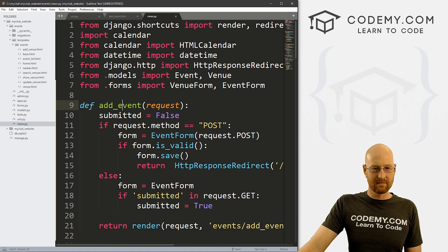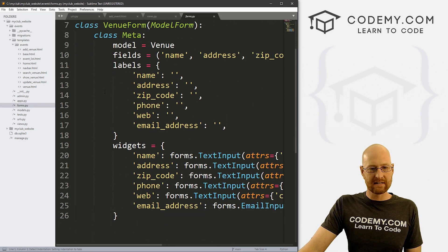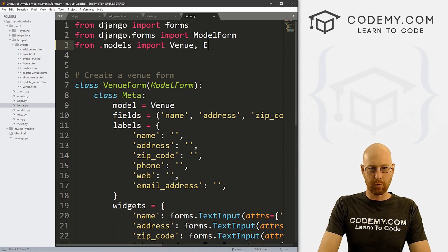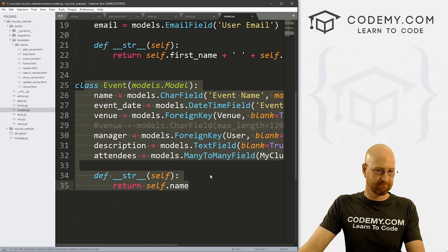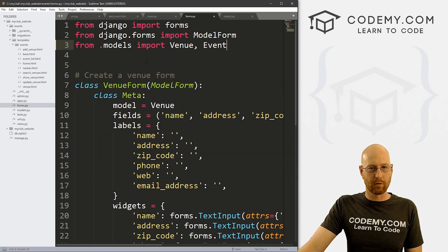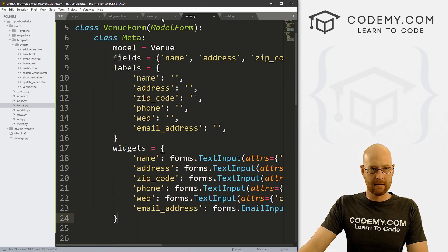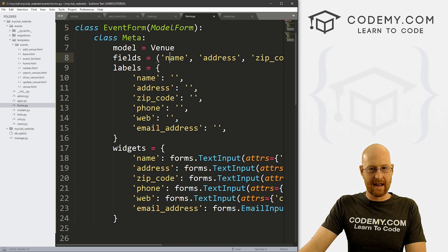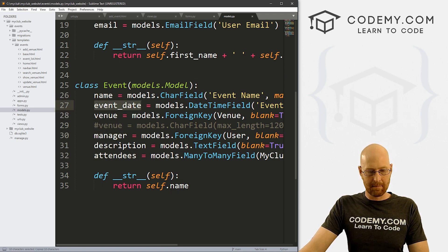Now let's head over to our forms.py file. We can see our venue form here, and we imported venue for that. We want to import event. If we look at our models.py file, the event model is right there. Heading back to forms.py, let's copy the venue form and paste it in. Instead of venue form, we want this to be event form. All the field names are going to change based on the model. Our event model has: name, event date, venue, manager, description, and attendees.